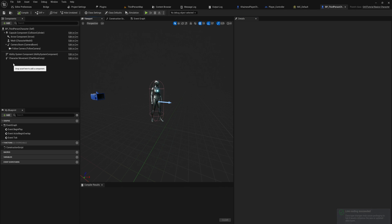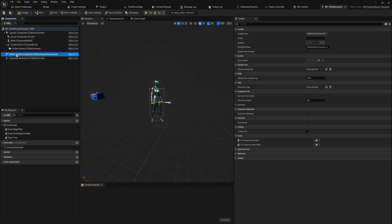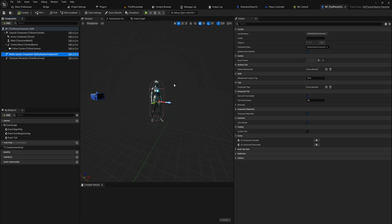And our default third person character that we have here now has an ability system components, which we can get into all of the more detailed stuff about how we use that and how we actually do the stuff with gameplay abilities that we want to do a little bit later. But for now, suffice it to say, we have our ability system components.